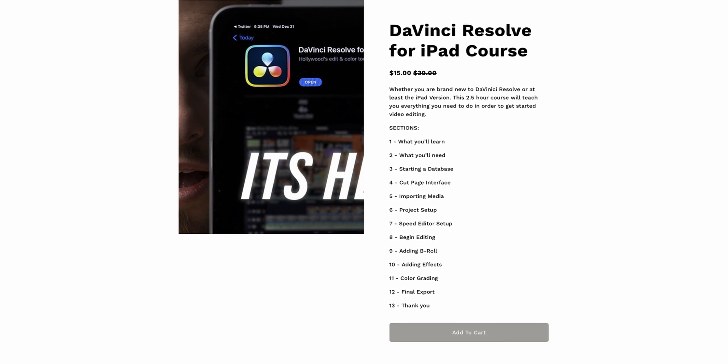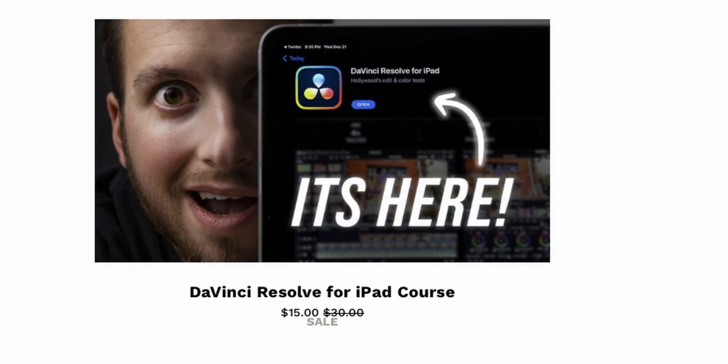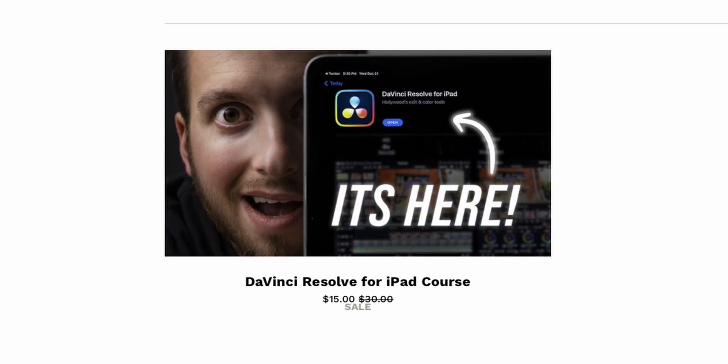So if that sounds interesting you can check out the link in the description below. This isn't one of those courses that's like 25 hours long and a thousand dollars or anything. It's about two and a half hours worth of content. I'm running a holiday end of year launch special so you can pick it up for 15 bucks.